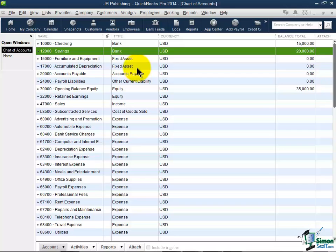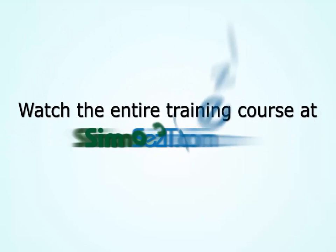So I'm going to go ahead and stop the video right here and let's go into Part 2 so we can continue talking about this chart of accounts.